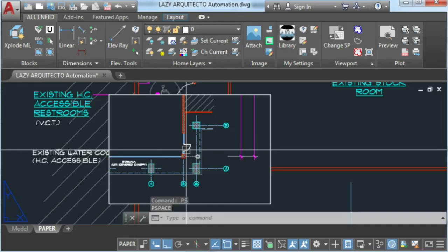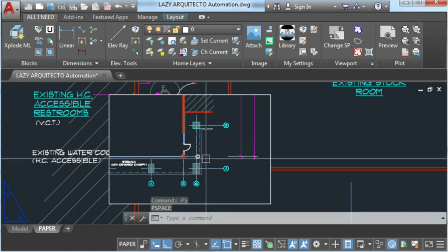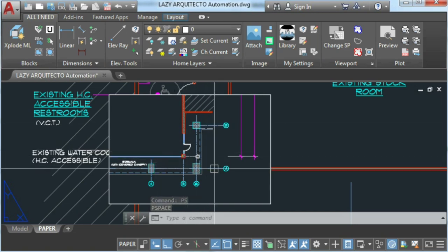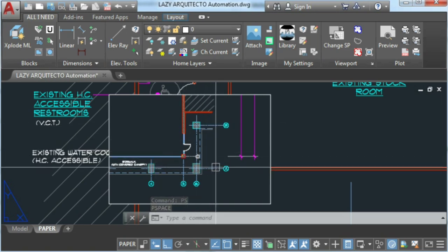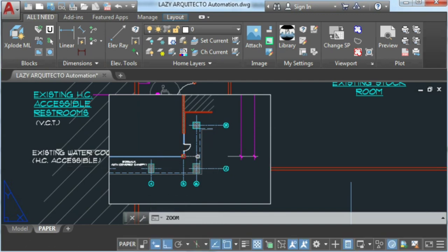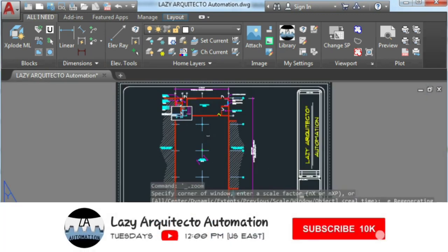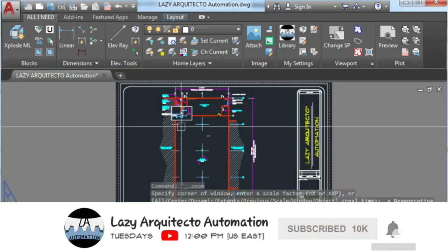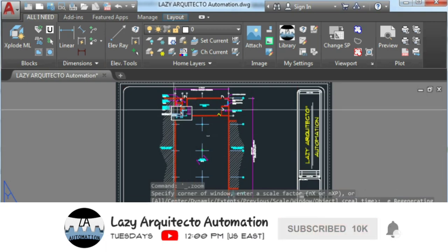Welcome to LazyArchitecto Automation. If this is your first time here and you want to automate AutoCAD to accomplish more in less time, start now by subscribing and clicking the bell so you don't miss anything.